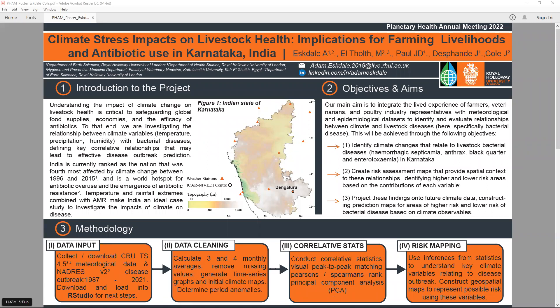Hello everyone, welcome to my presentation and thank you for allowing me to present at this conference. This is a poster presentation titled 'Climate Stress Impacts on Livestock Health: Implications for Farming Livelihoods and Antibiotic Use in Karnataka, India.' It is a representative poster for a publication in progress with the CABY Journal on the same topic, by myself and several other authors listed at the top.